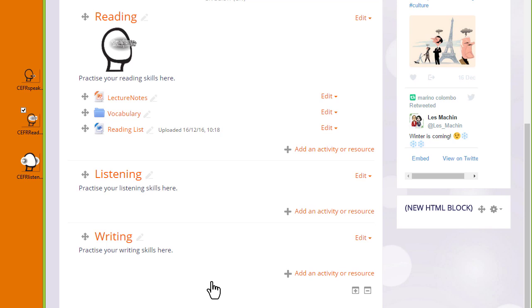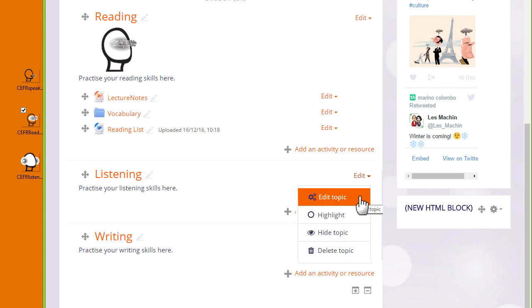If you're not able to drag and drop to upload, let's look at the third method. I want to add a graphic in the listening section of my course. Again, I'm going to add it to the topic summary, so I click edit and then edit topic.